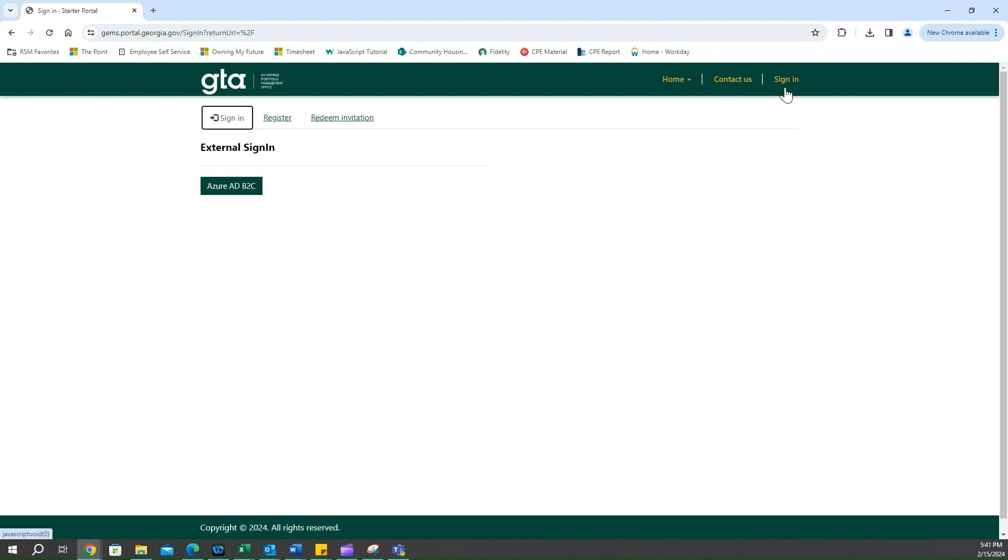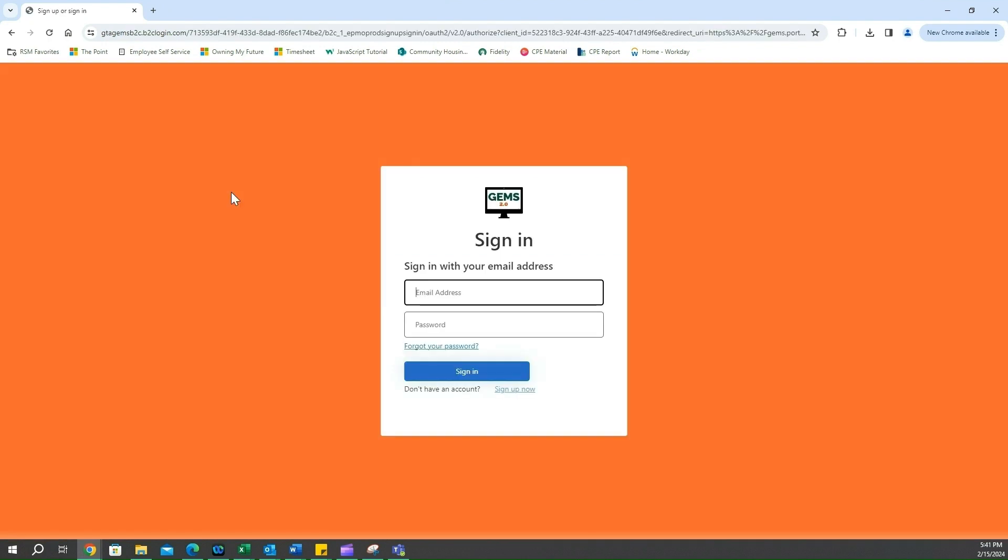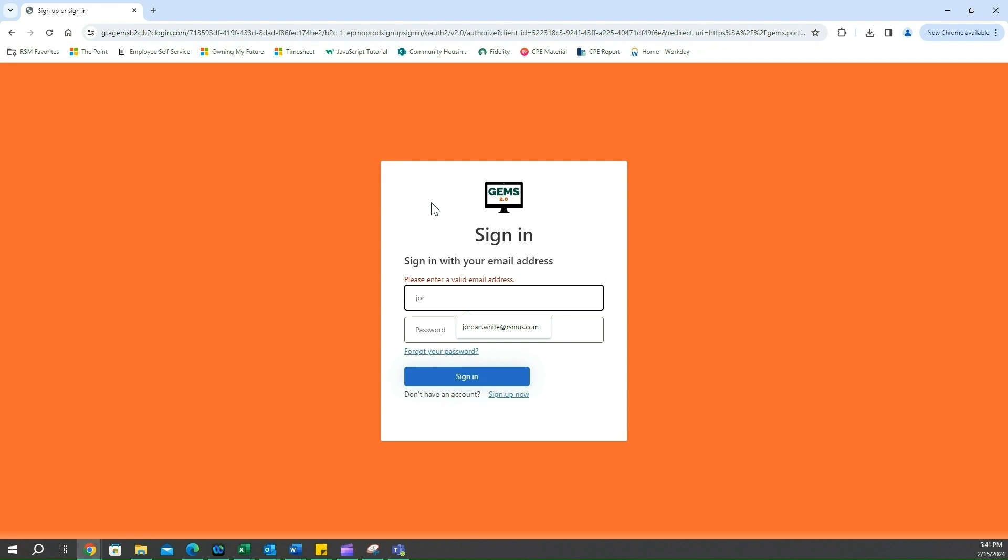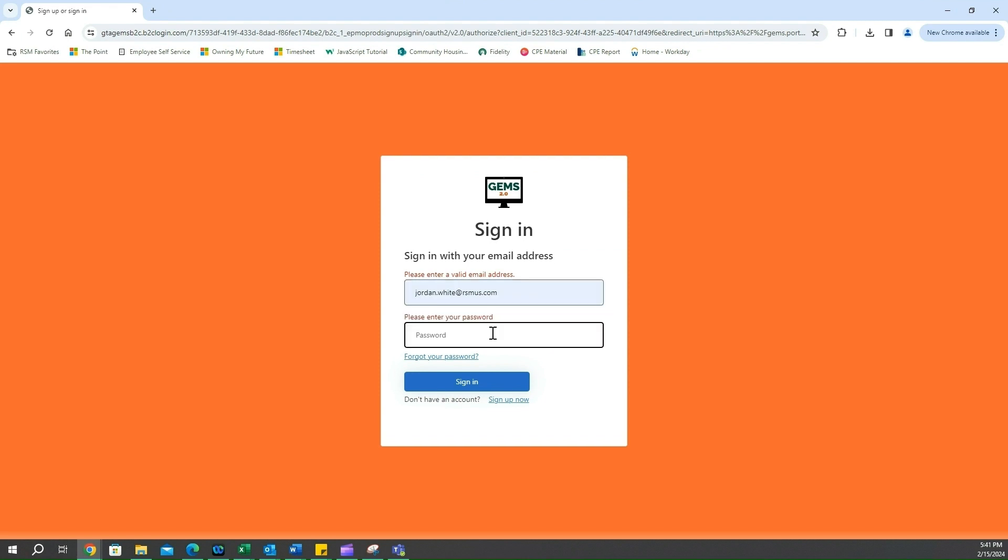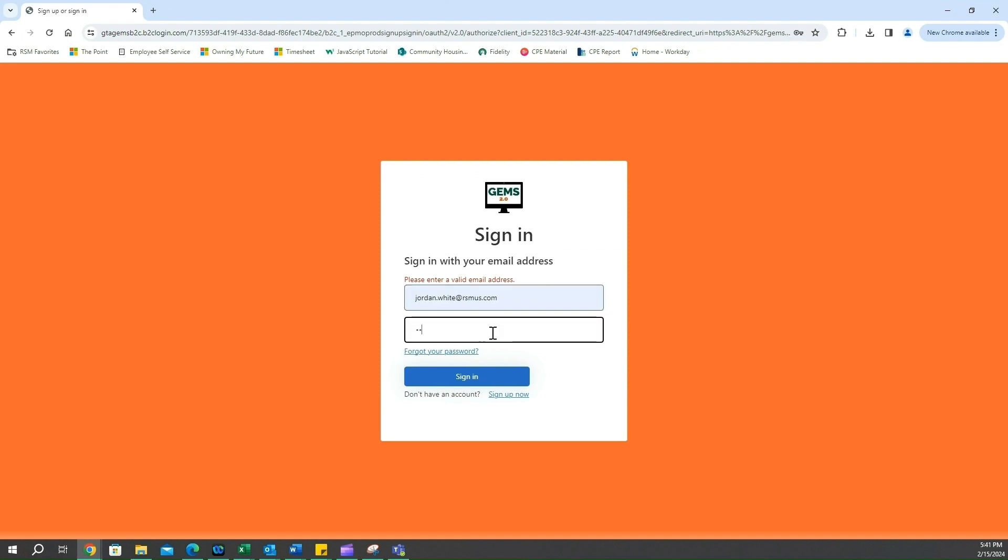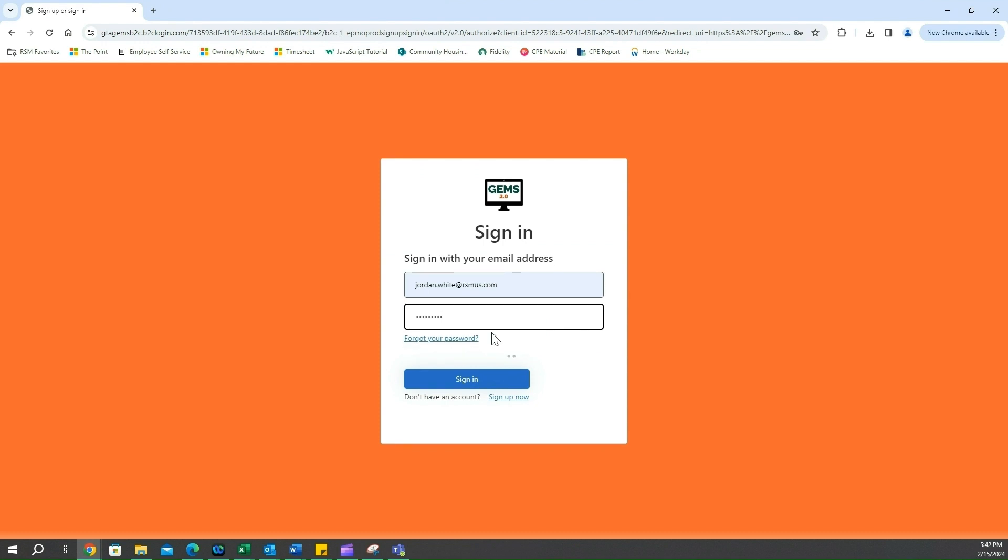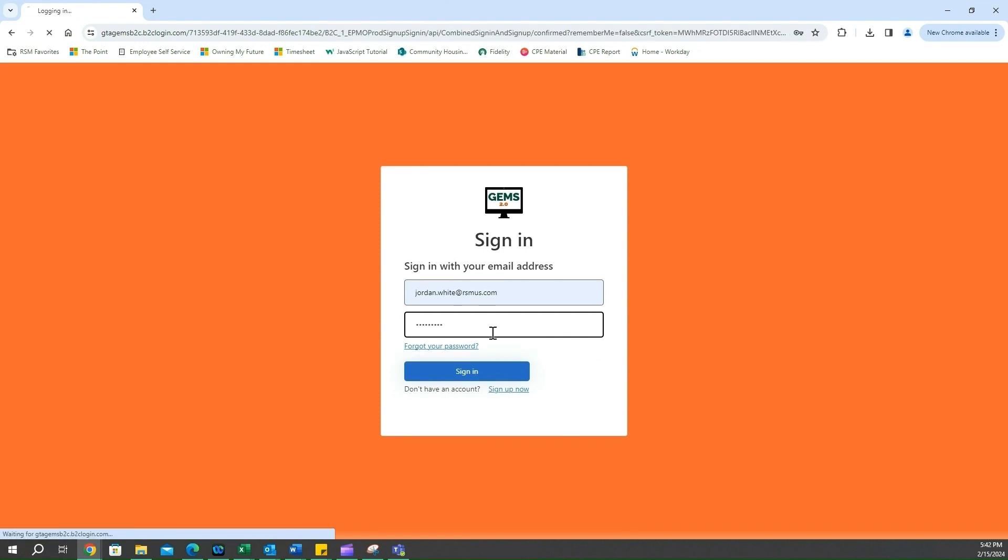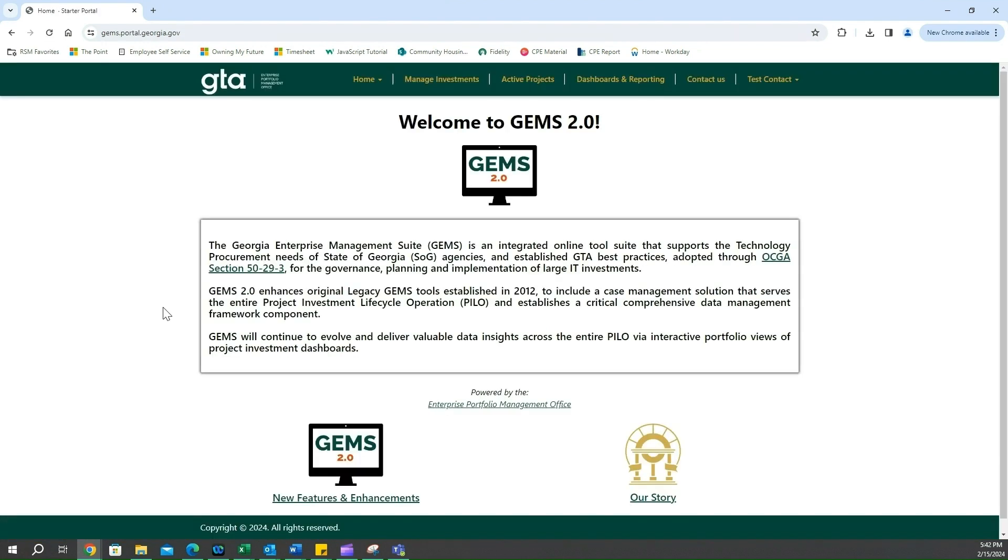We're going to navigate underneath external sign in and click on Azure AD B2C. We're going to use the credentials that we've used before to sign in - your email and password - and we're going to click sign in. This will land us on our welcome page within the GEMS 2.0 platform.